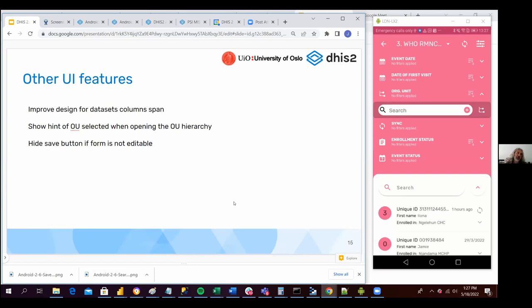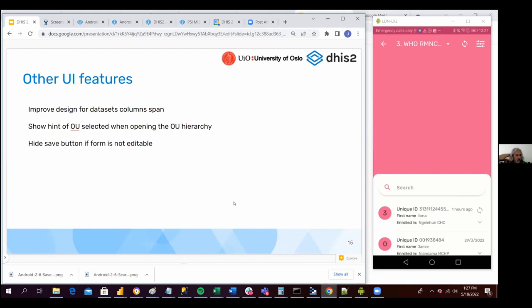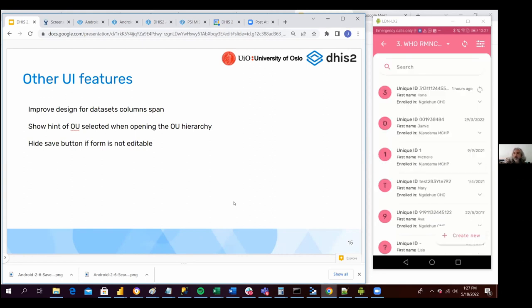Another feature is to hide the save button if the form is not editable. This is also new, so I'm not going to demo this, but keep in mind that you have a form for an event that has been completed, and the configuration in your server doesn't allow any edition when an event has already been completed.